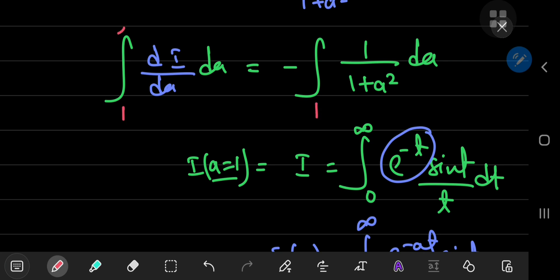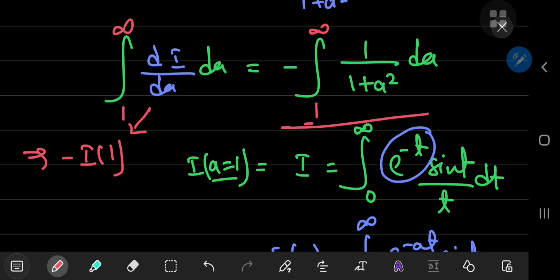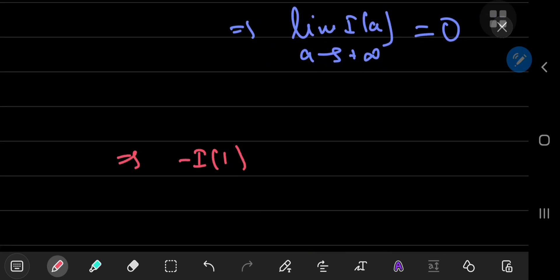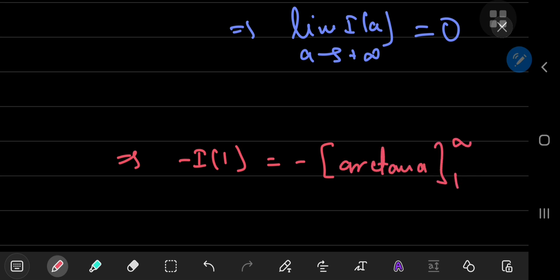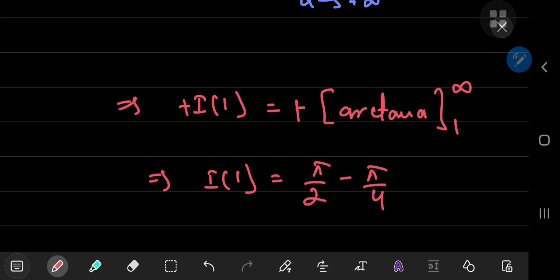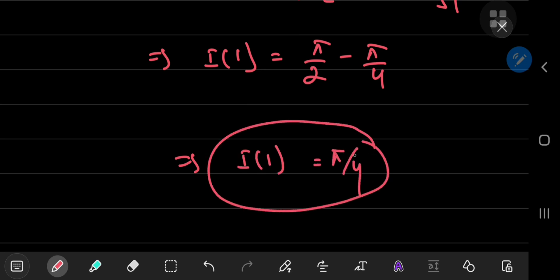Integrating i prime of a from a equals 1 to infinity, the left-hand side by the fundamental theorem of calculus gives i of infinity minus i of 1, which is 0 minus i of 1. The right-hand side is the negative of the arctangent of a, evaluated from 1 to infinity. The negatives cancel, leaving i of 1 equals arctangent of infinity minus arctangent of 1, which is pi over 2 minus pi over 4. Therefore i of 1 equals pi over 4. That's the answer.